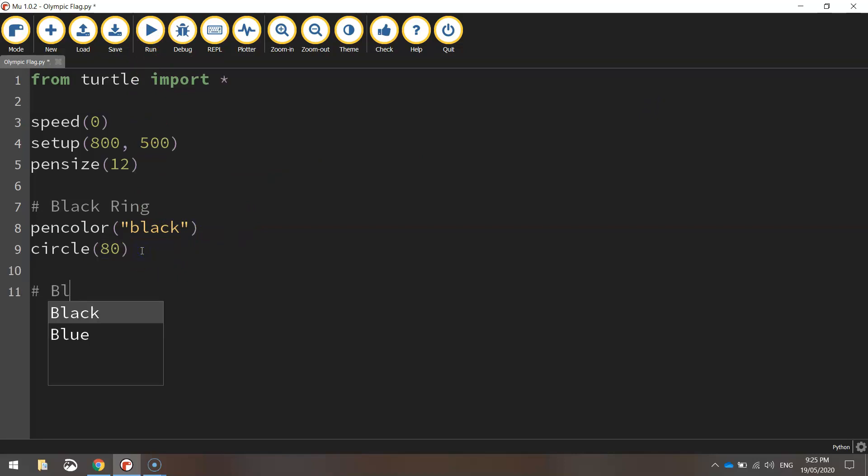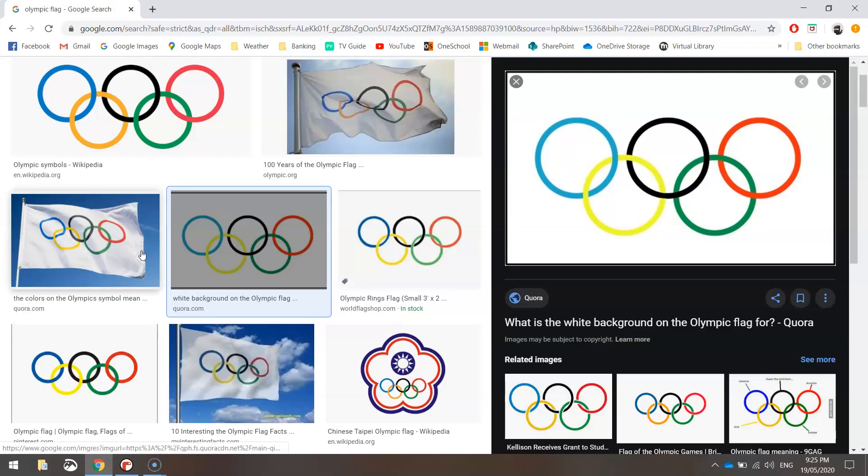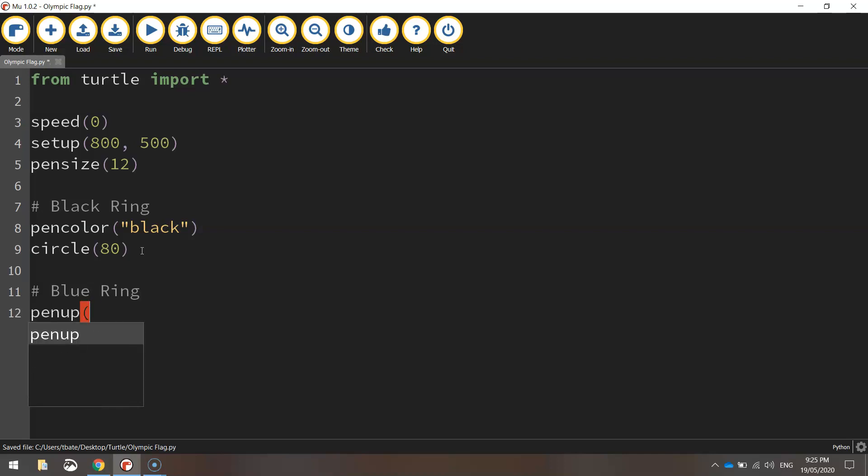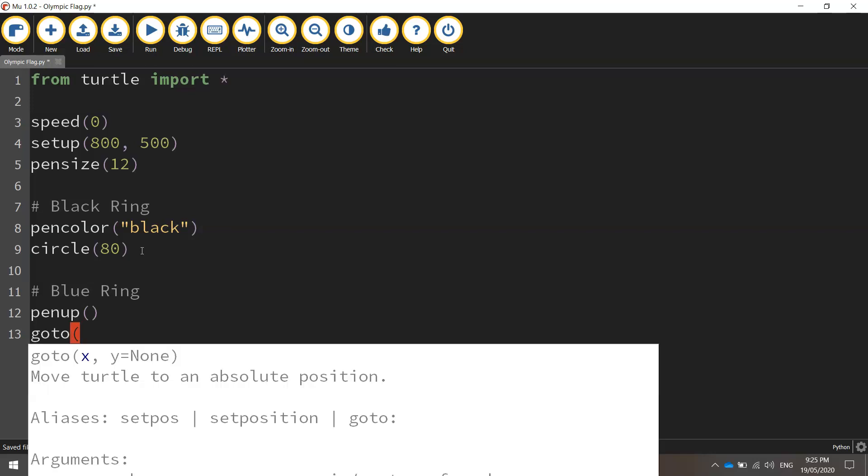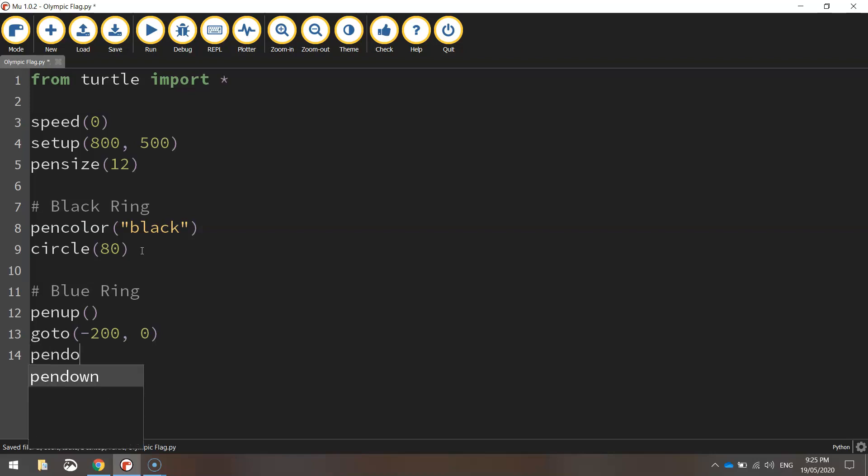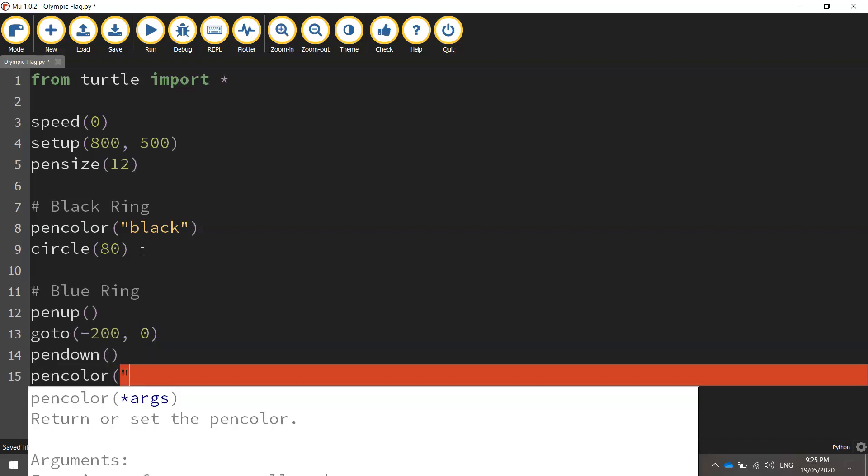The next ring we're going to draw is the blue ring. So if you have a look back here at the picture, it's the one on the far left. So we're going to take our pen up off the page now, and we're going to go to some new coordinates. We're going to go 200 pixels to the left, but stay on the same y-axis. That's what the black one was drawn at. Once we're in position, we will put our pen down, and then we can change our pen color. I'm just going to type blue for this.